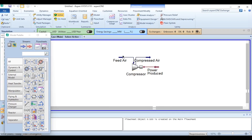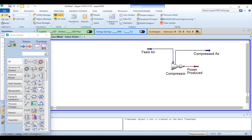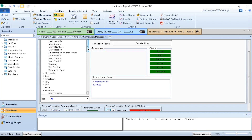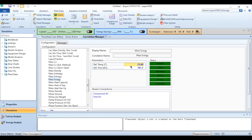The real task is specifying reference conditions. Clicking to open the correlation manager — simulation section — and going to 'Standard', we scroll down to find 'mass exergy'. The default reference temperature is 25°C and reference pressure is 101.3 kPa, but for exactly 1 atm it should be 101.325 kPa, so we change it to 101.325 kPa. This sets our reference conditions to 25°C and 1 atm.